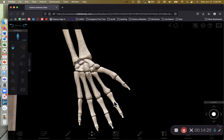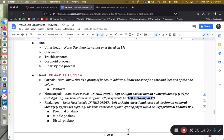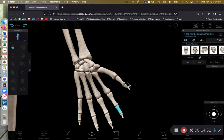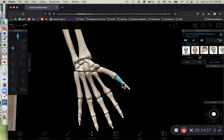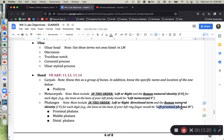The phalanges — the finger bones — have a similar naming system: left or right, then numbered to correspond to the finger, and since there can be up to three phalanges per finger we include proximal, middle, or distal. Note that 'middle' is not the same as 'medial' — medial means closer to the midline of the body, while middle means sandwiched in between. For example: left distal phalanx number I for the thumb, or left middle phalanx number V for the pinky.